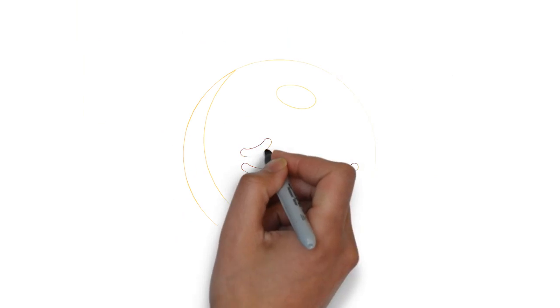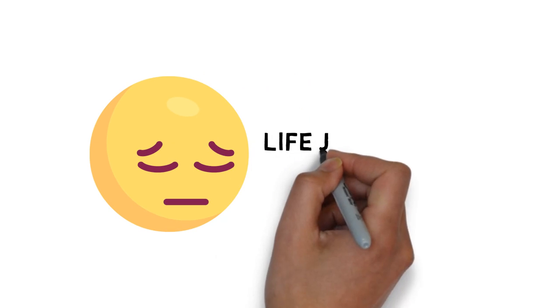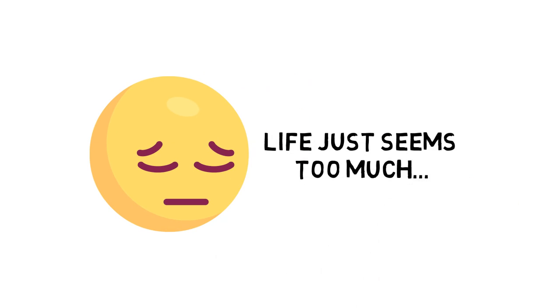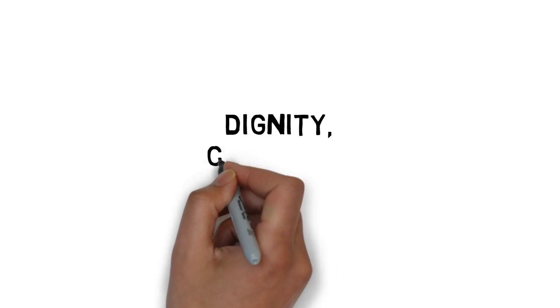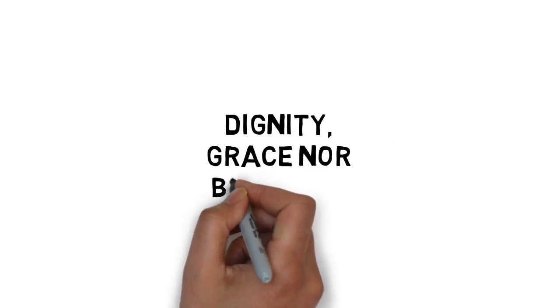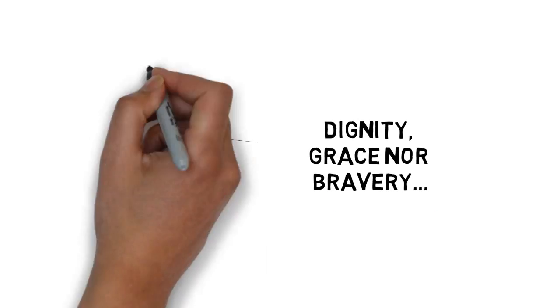I wake up feeling constantly tired and stressed. To me, life just seems too much. I don't do things with dignity, grace, nor bravery. Little things get me down.